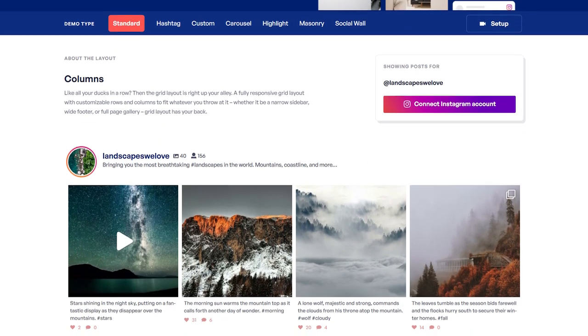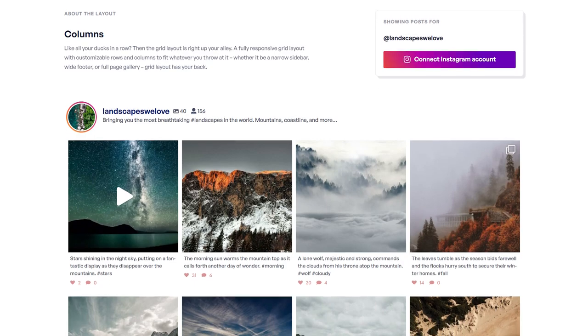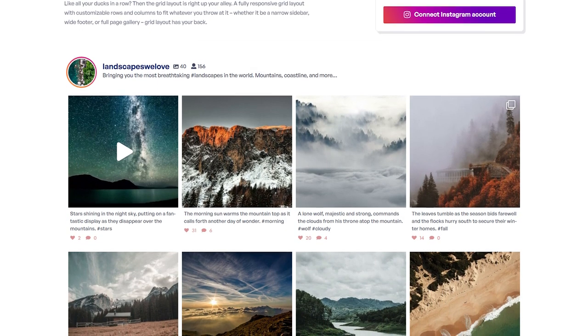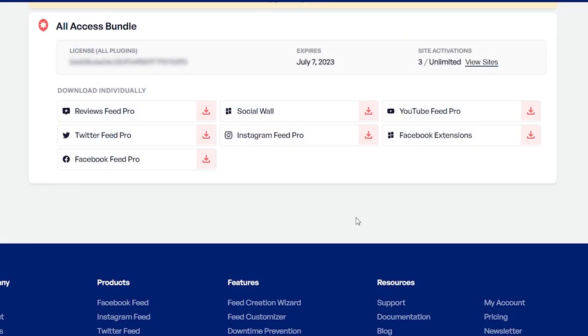To purchase and download the plugin, head over to smashballoon.com. Once purchased, you can find your license key and download link for the plugin. Download Instagram Feed Pro and head over to your WordPress dashboard.